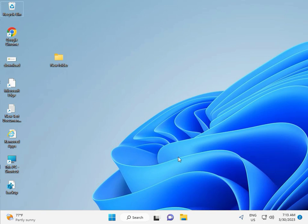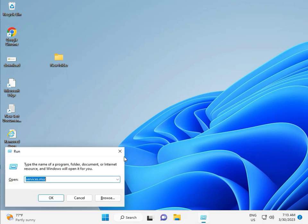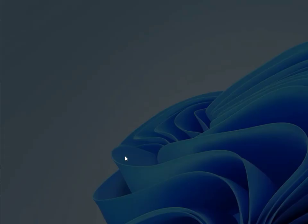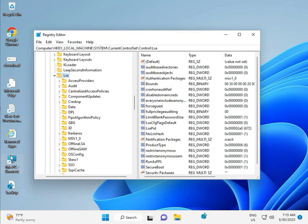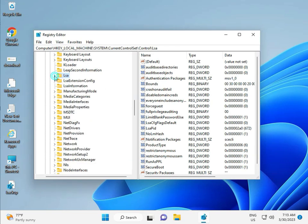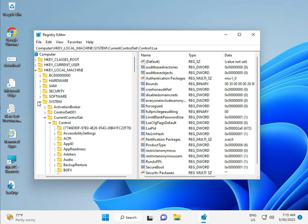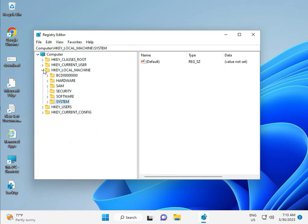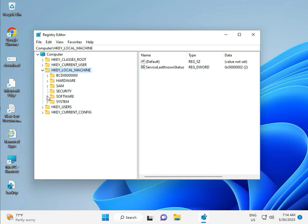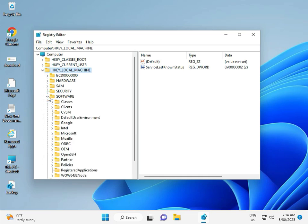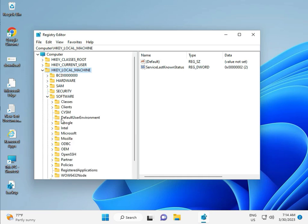Then guys, fifth solution: Registry. Again Windows+R, type REGEDIT and then click Yes. This is for Administrator. Local Machine, Software, Policy, Microsoft.